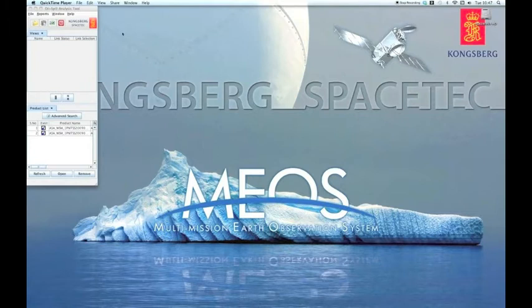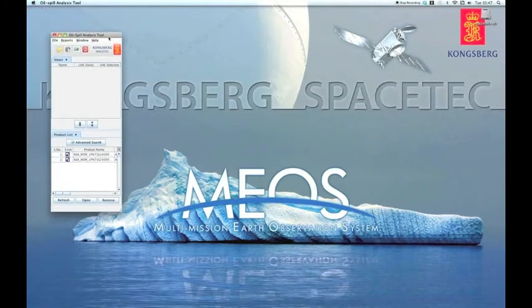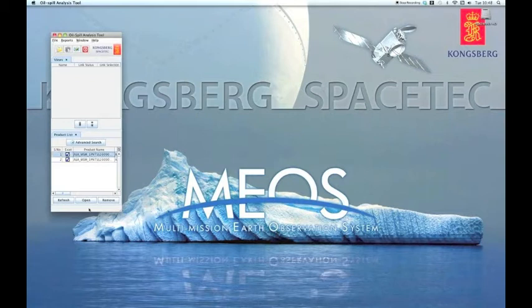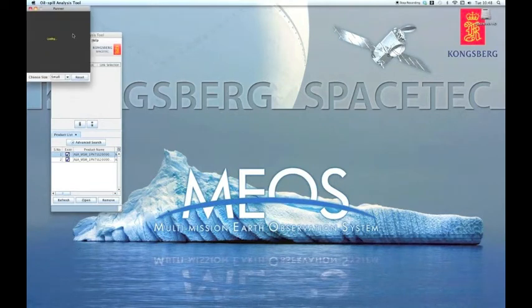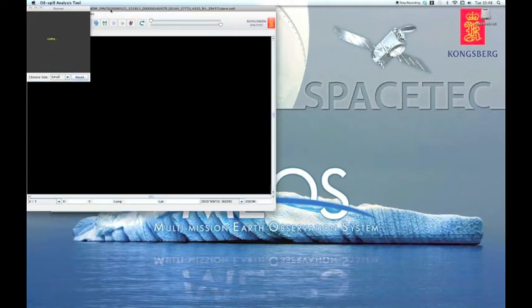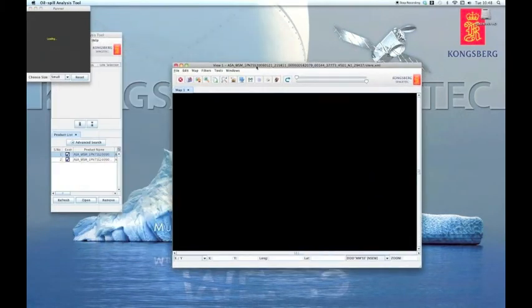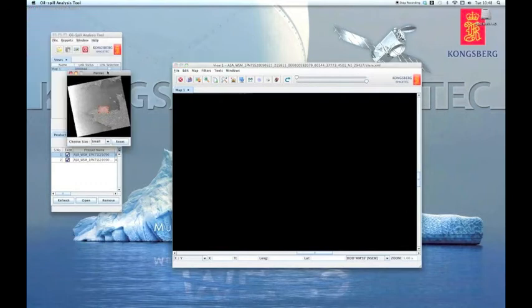Now, let's take a look at a very useful image enhancement function. First, we'll open an image. Select one from the product list and then click Open. You can also double click on the list item to open the image.